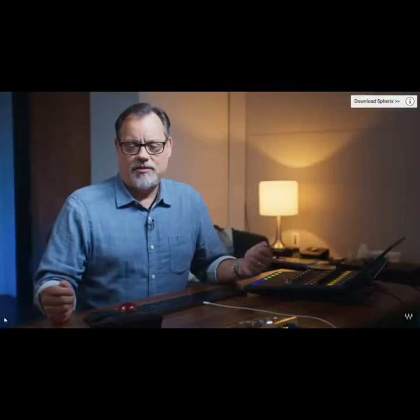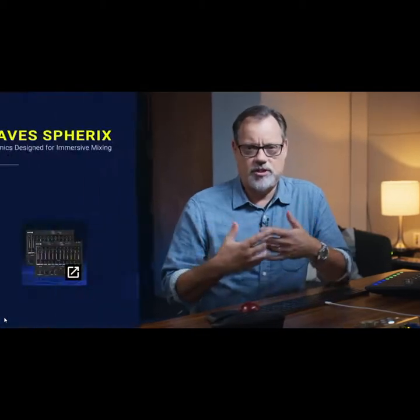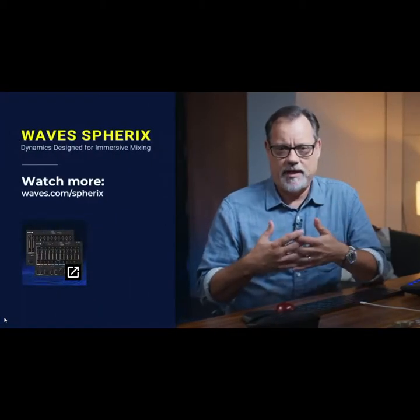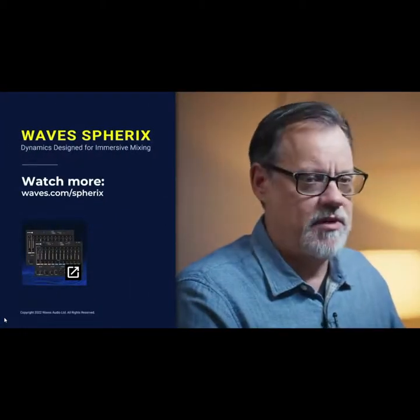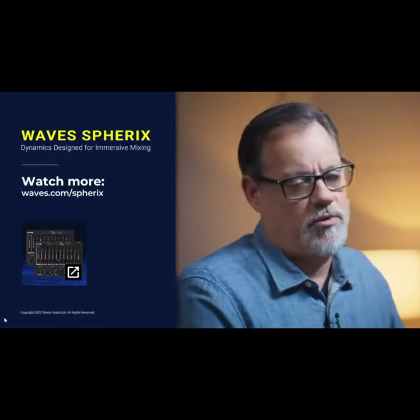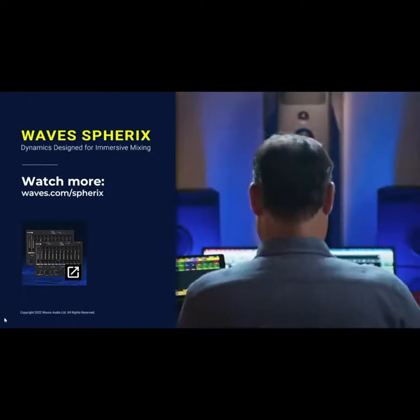So there you have it, the Spherix plugins. Having tools that were built for the format has been great. I love it. They're really intuitive. There's no more kludging stuff together to make it work. It just keeps me in the music, which is what I want in my workflow.